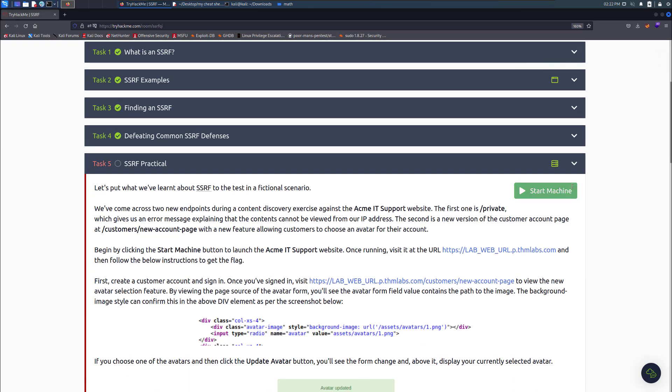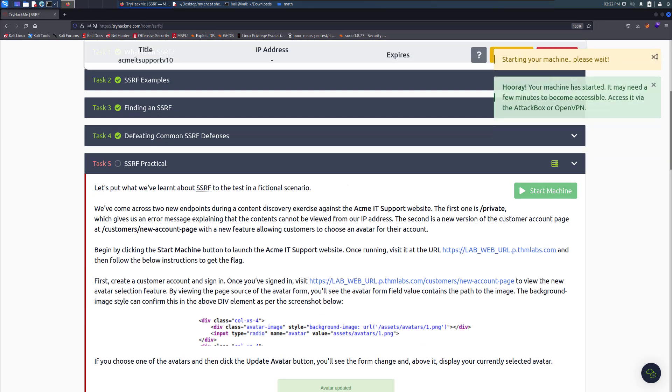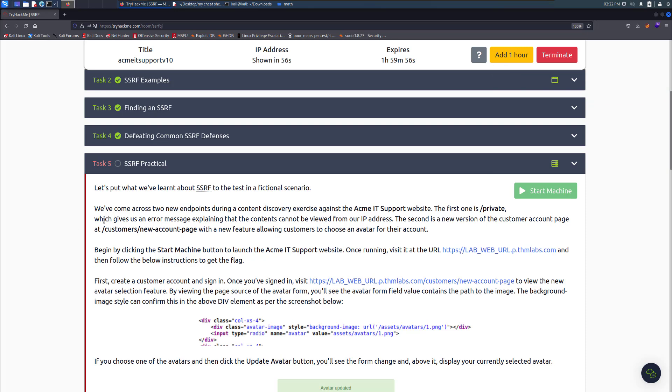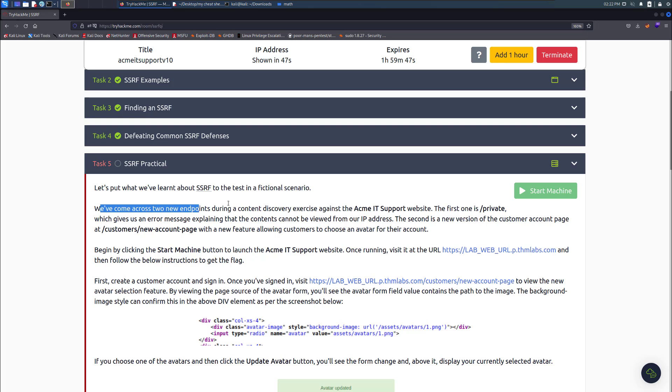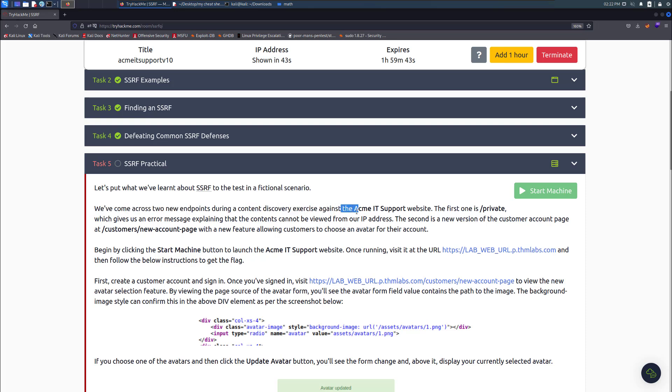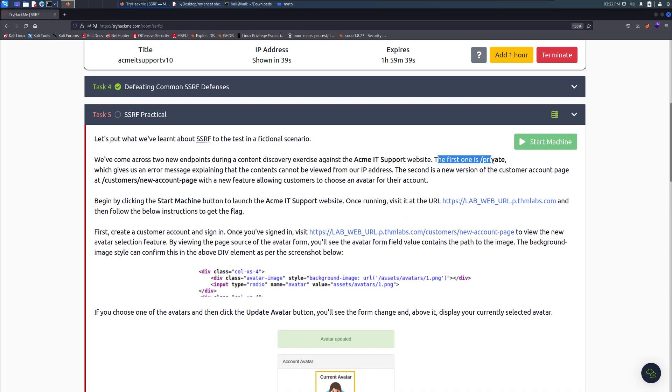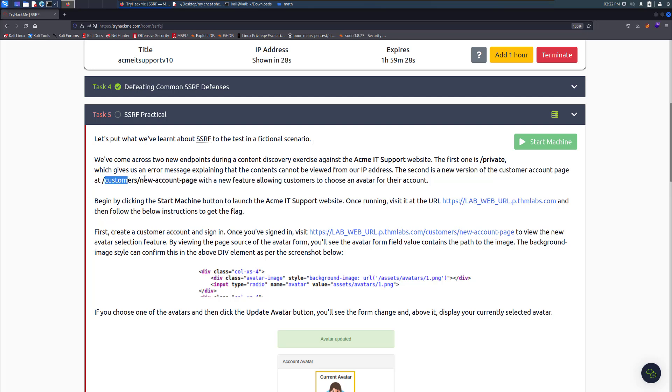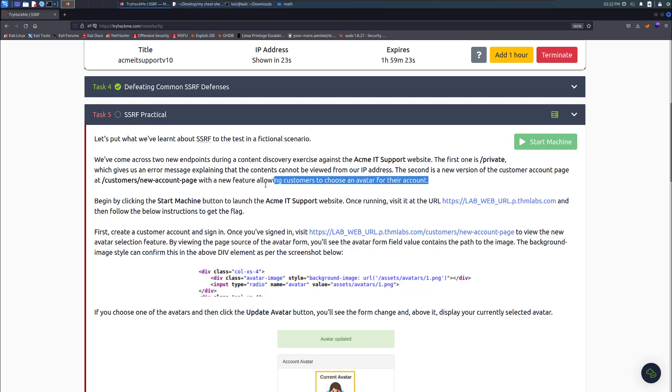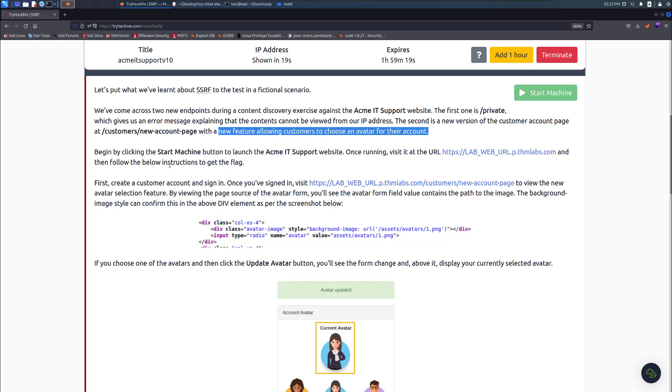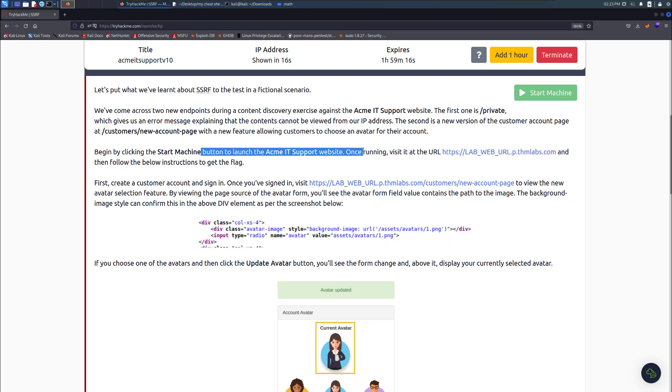Basically, let's put together what we learned about server-side request forgery. In a fictional scenario, we come across two new additional endpoints during the content discovery exercise against the ACME IT support website. The first one is private, which gives us an error message explaining that the content cannot be viewed from the IP address. The second is a new version of the customer account page with a new feature allowing customers to choose an avatar for their account.